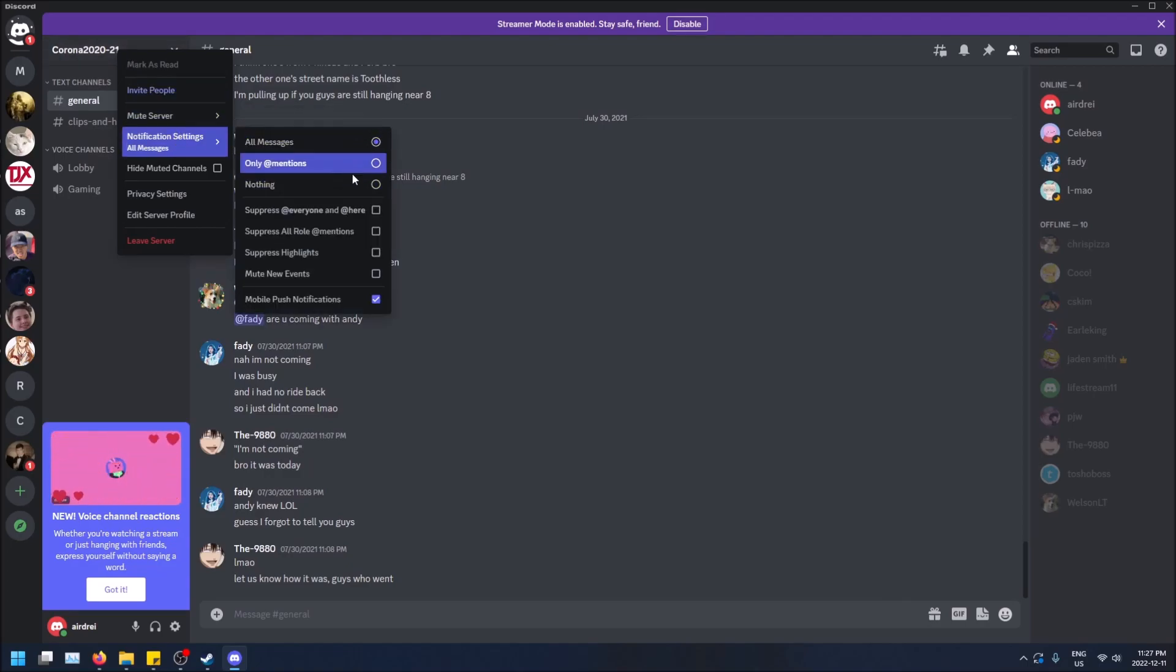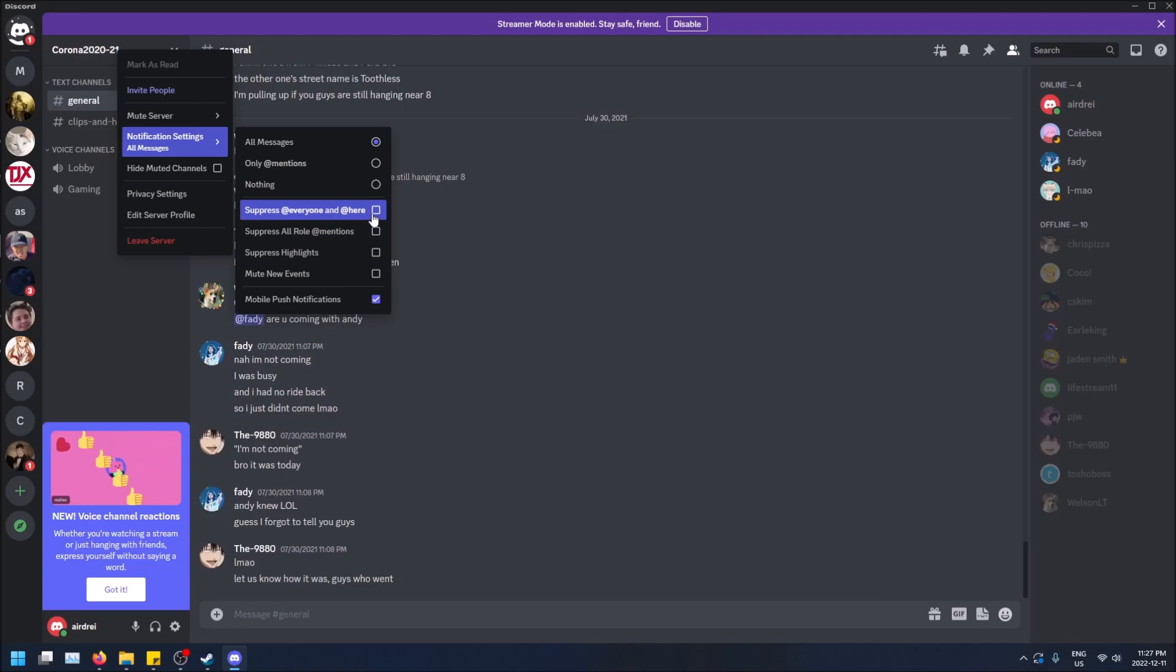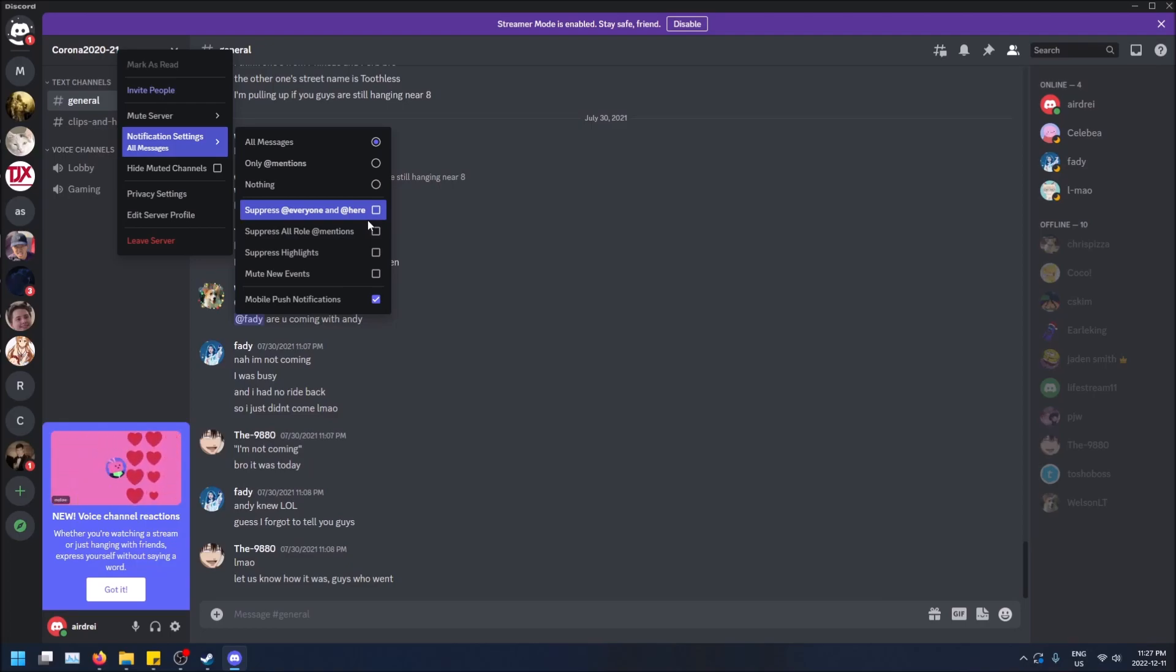And here are the options. And then you can also do suppress, which means that you don't get notifications for these ones as well. So like the at everyone's and at here's, you don't get notifications for that as well. This is not something that you need admin for. This is just something personal for you.